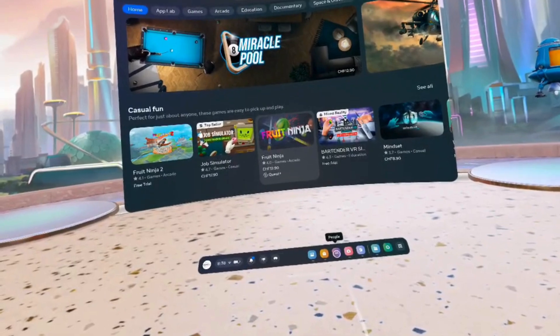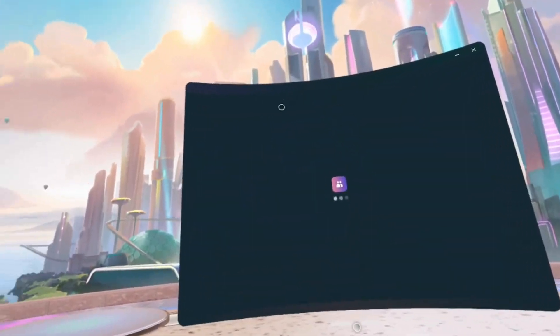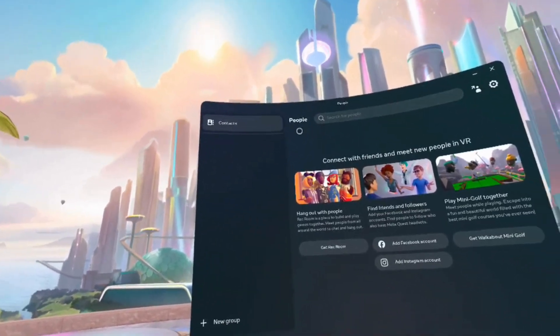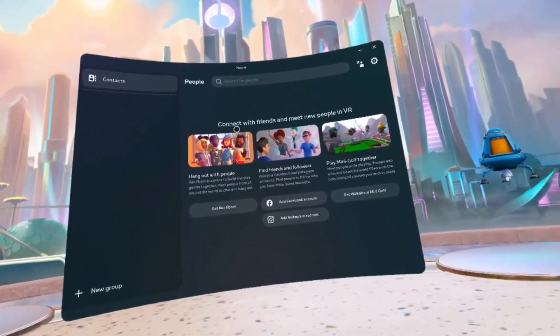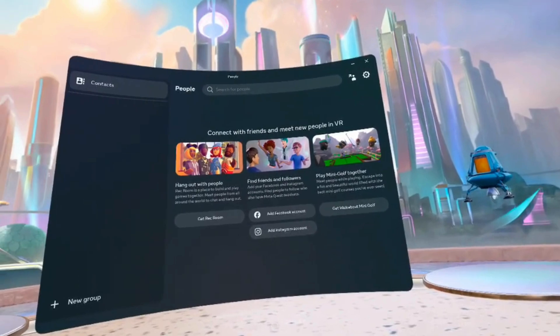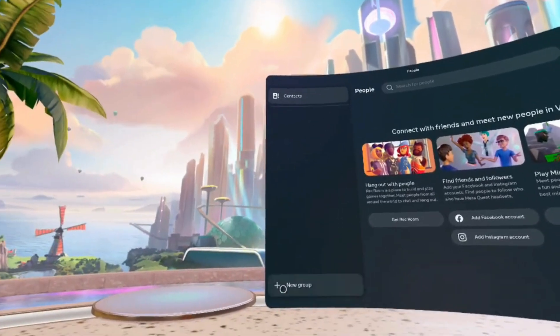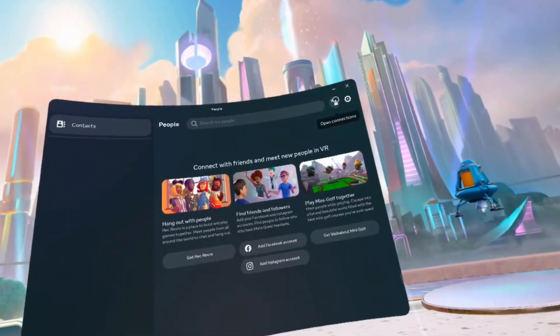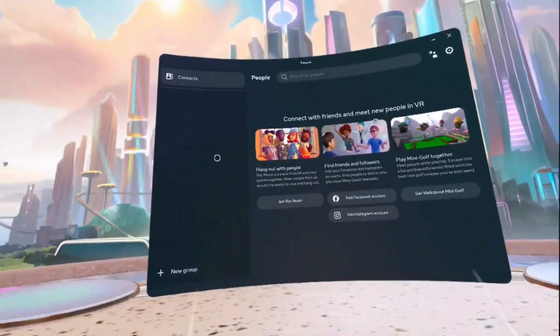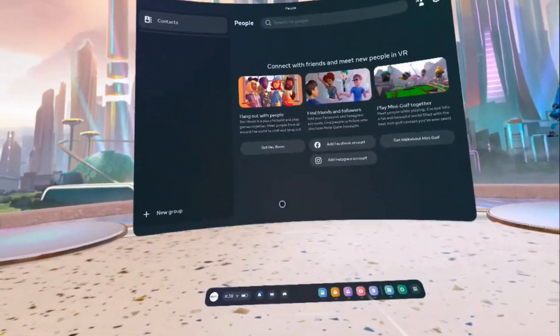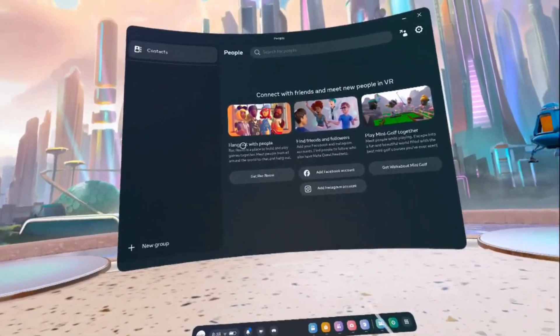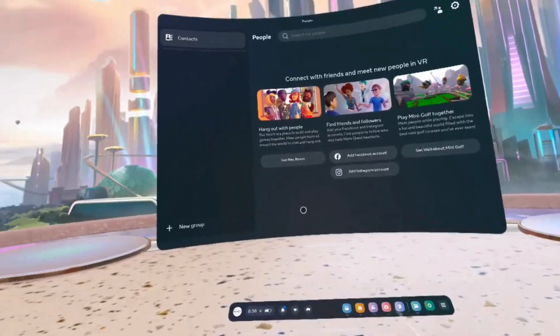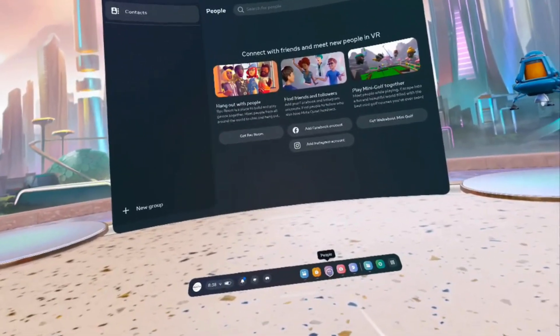In this function, People, you can add friends, search for people in virtual reality, play games together, add groups, contacts. Basically, it is like your contact and friends platform where you can connect with other people and your friends.